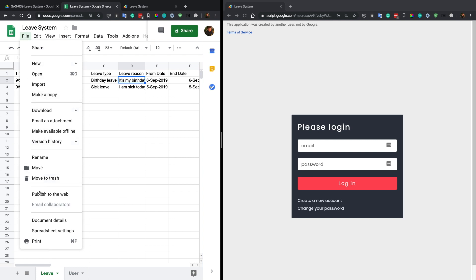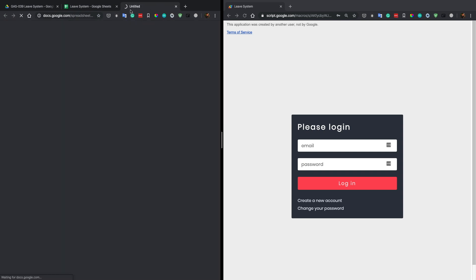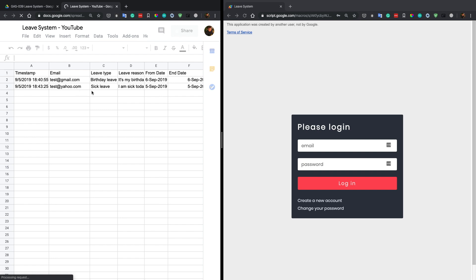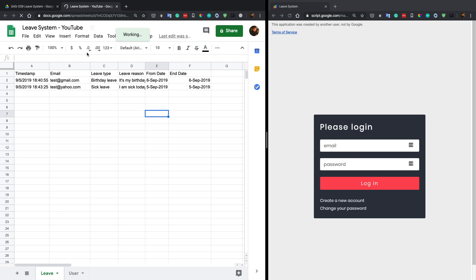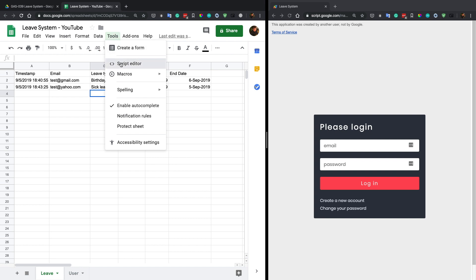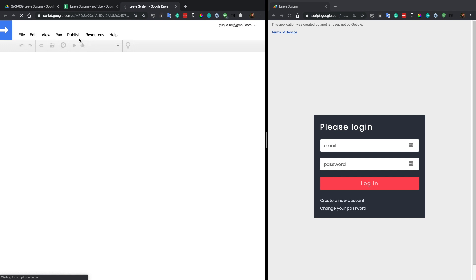Just go to File and make a copy to your Google Drive. Let's make a copy and rename it. Once you copy my file to your Google Drive, the first thing you need to do is go to Tools > Script Editor.